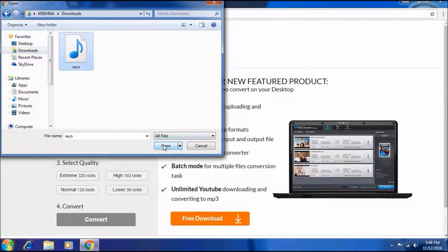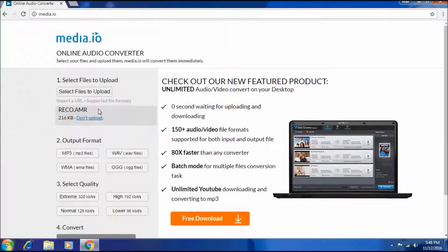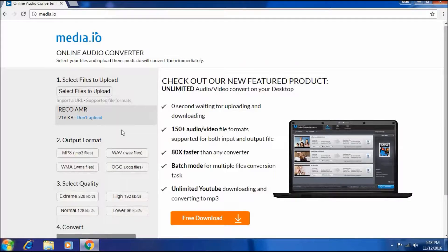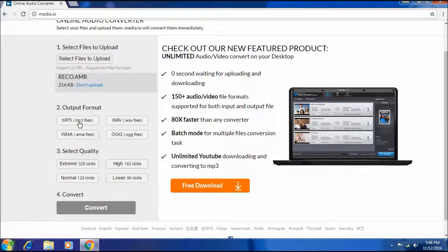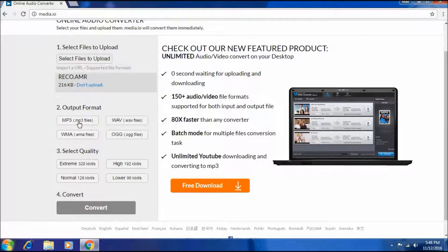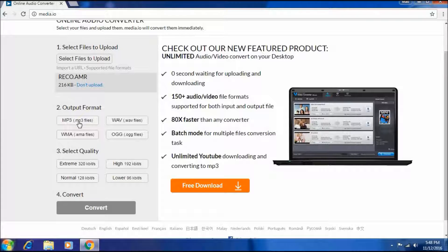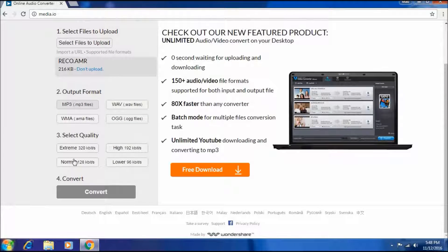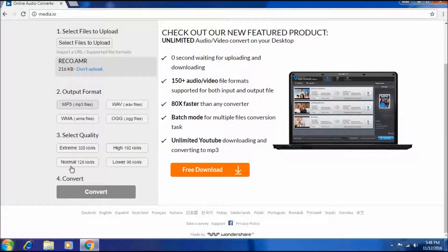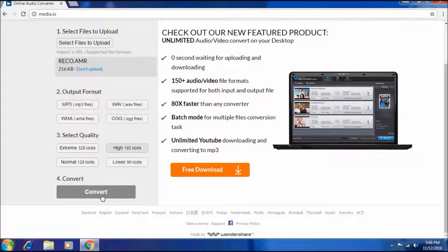OK. So now I have to select the format to download it. I am just selecting MP3 for it. And it's asking for the quality: extreme, normal, or lower. I am selecting high. OK, it's all done.